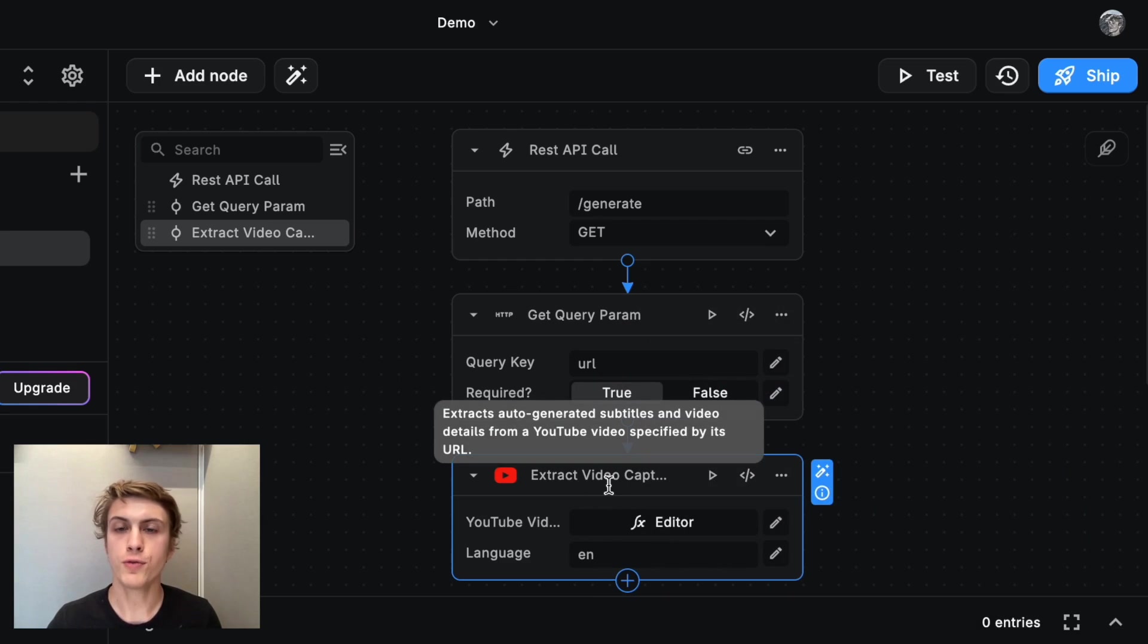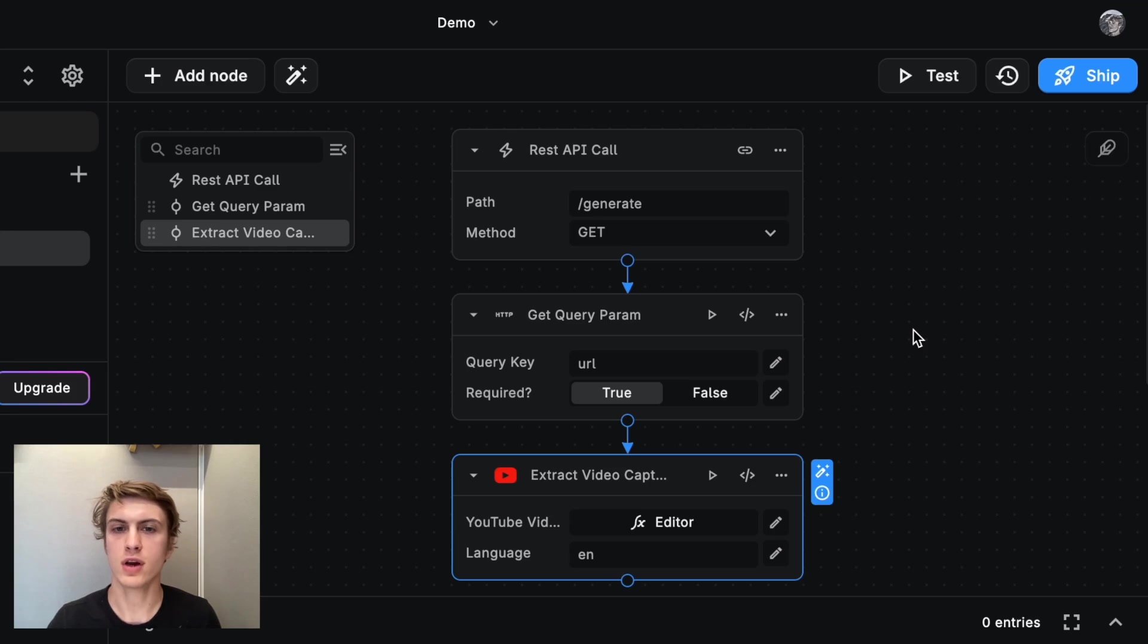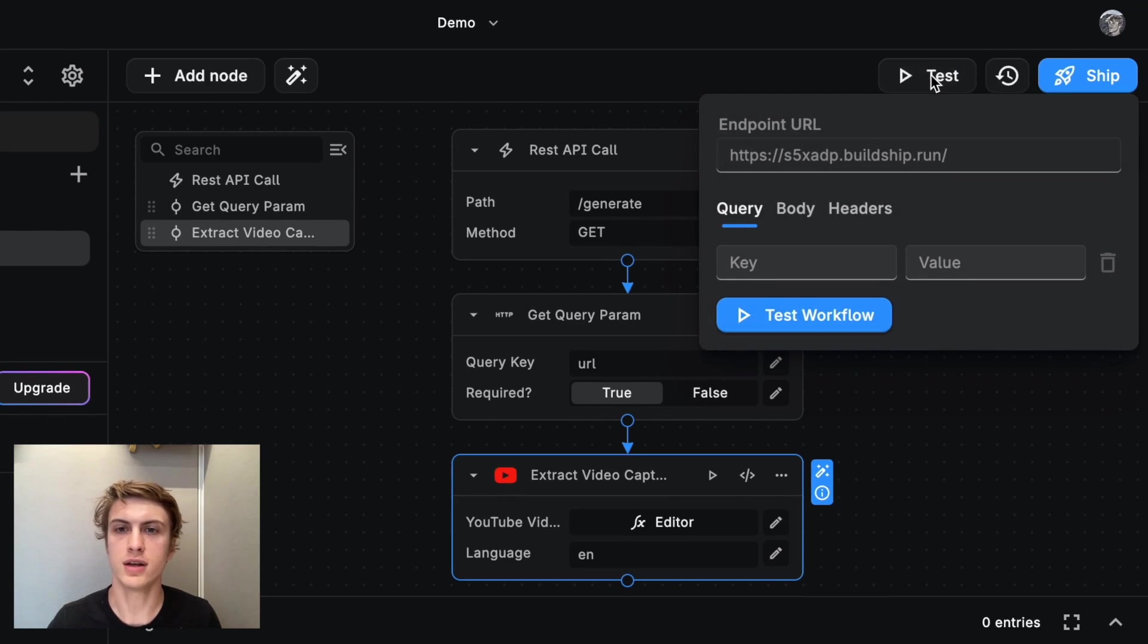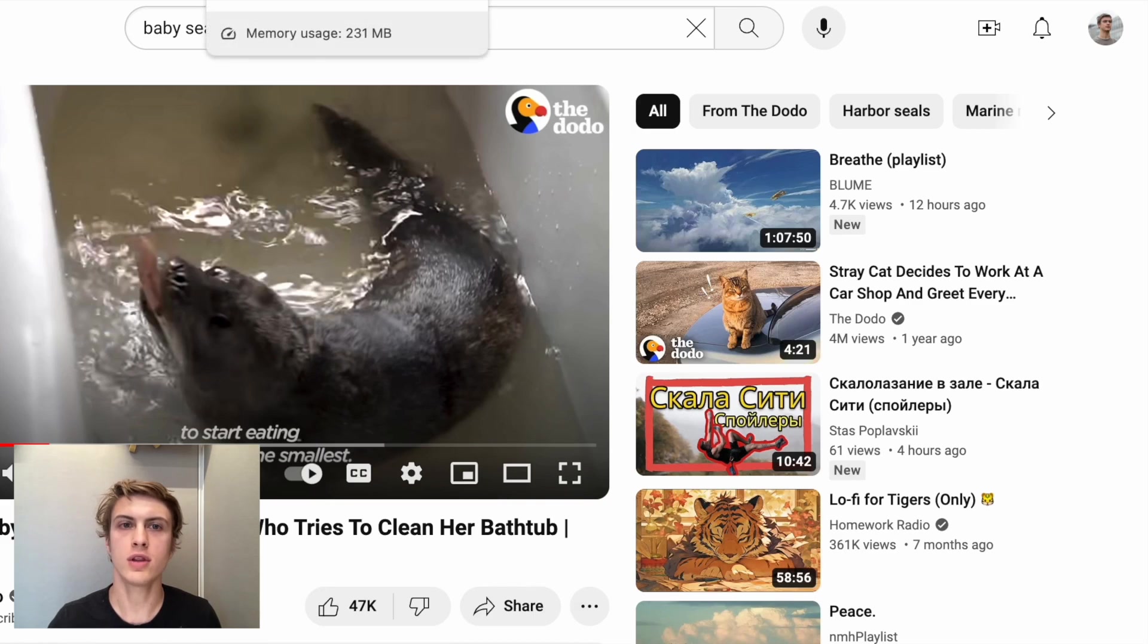Now, so far we haven't finished our backend, but we can already test it. And to do that, I'm going to use this test button and then I'm going to go get the URL of the video that we're testing with.